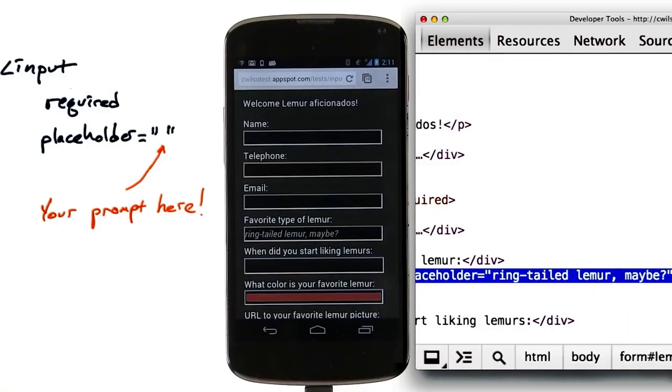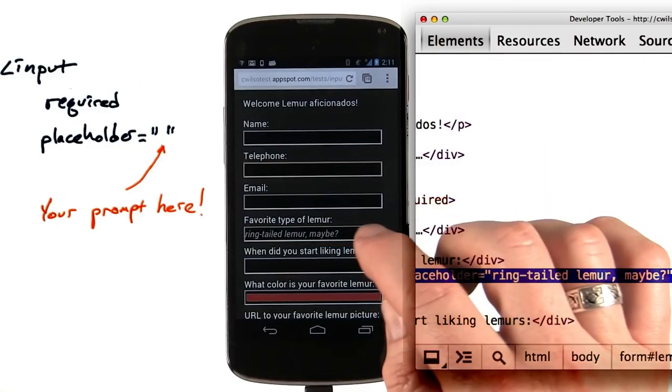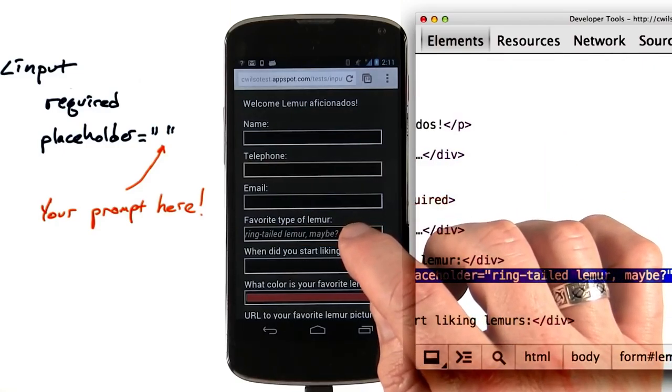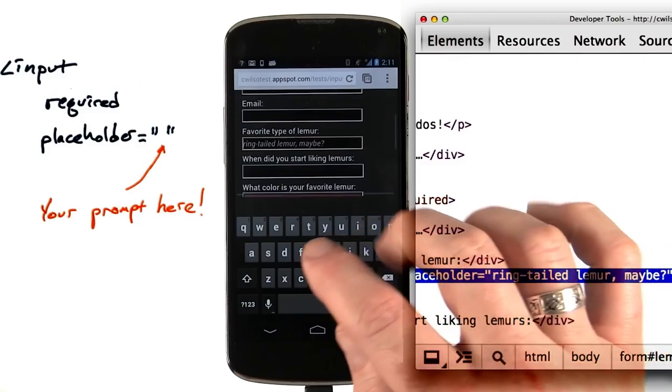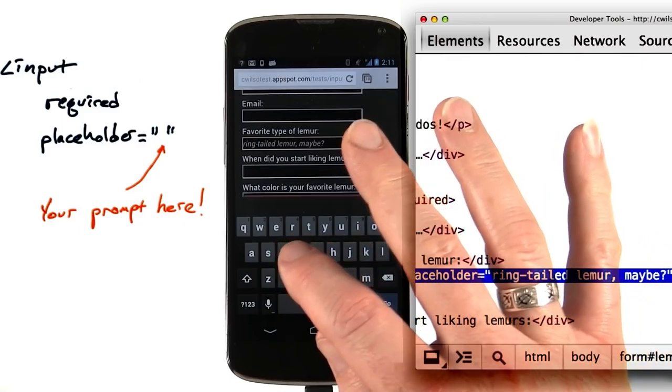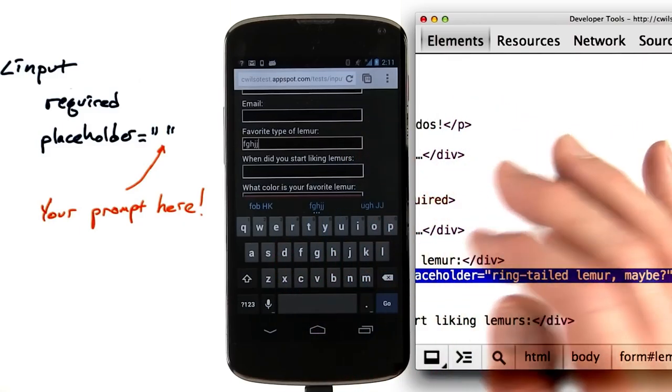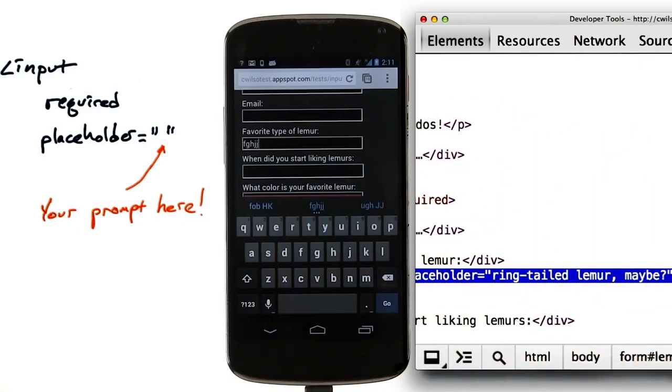And now you can tell, I get placeholder text in that field. But once I start typing something, it goes away.